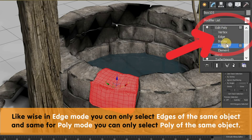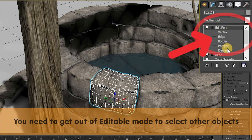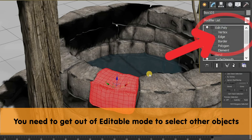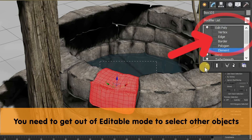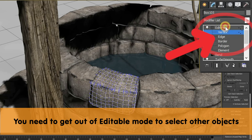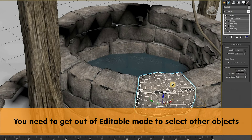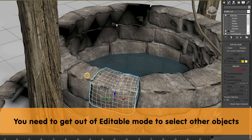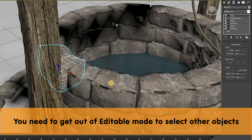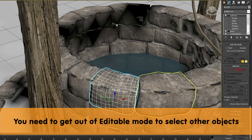And if now you want to get out of that editable poly mode, then click on the edit poly and get out of that edit poly mode. Now you will be able to select other objects also.